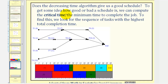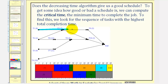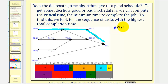Now you might be asking: does the Decreasing Time Algorithm give us a good schedule? To get some idea of how good or bad a schedule is, we can compute the critical time, which is the minimum time to complete the job. To find this, we look for the sequence of tasks with the highest total completion time. For example, if we follow the sequence task one, five, nine to the end, the total time would be eight plus seven plus five hours, or twenty hours. The critical time is the path with the longest total completion time.